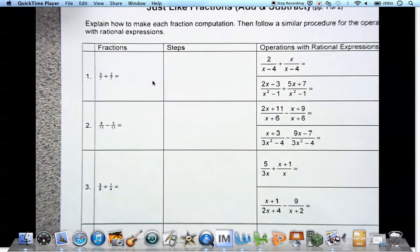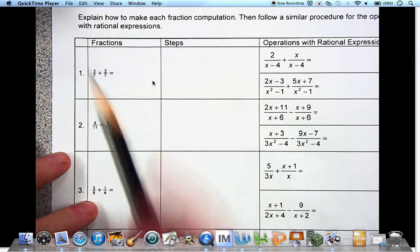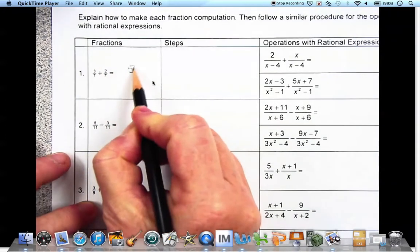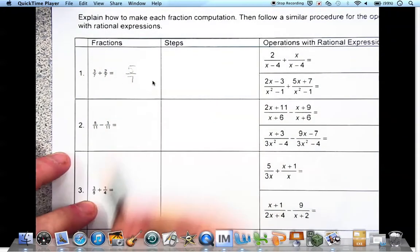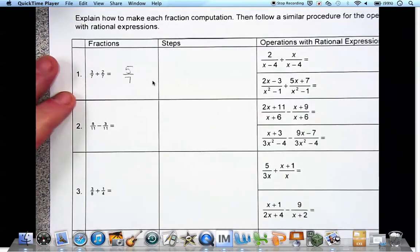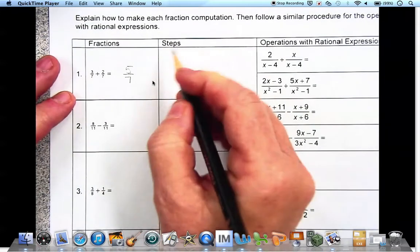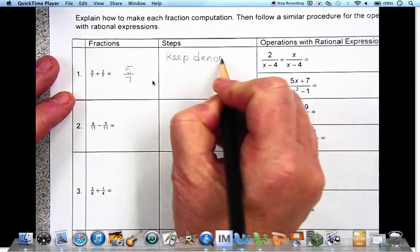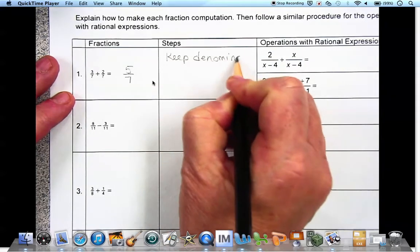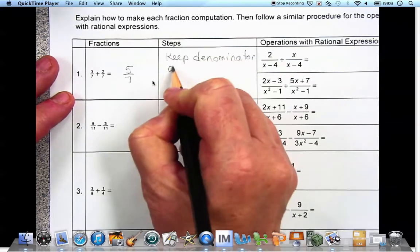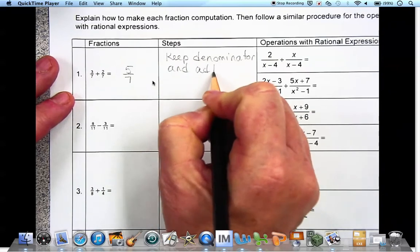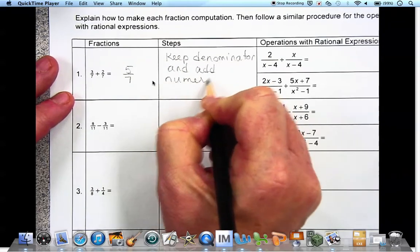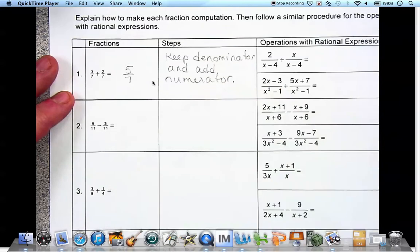In number one we've got a common denominator — seven and seven — so we can just add the numerators: 3 plus 2 is 5, and we keep the denominator. So our steps are: keep the denominator and add the numerators.